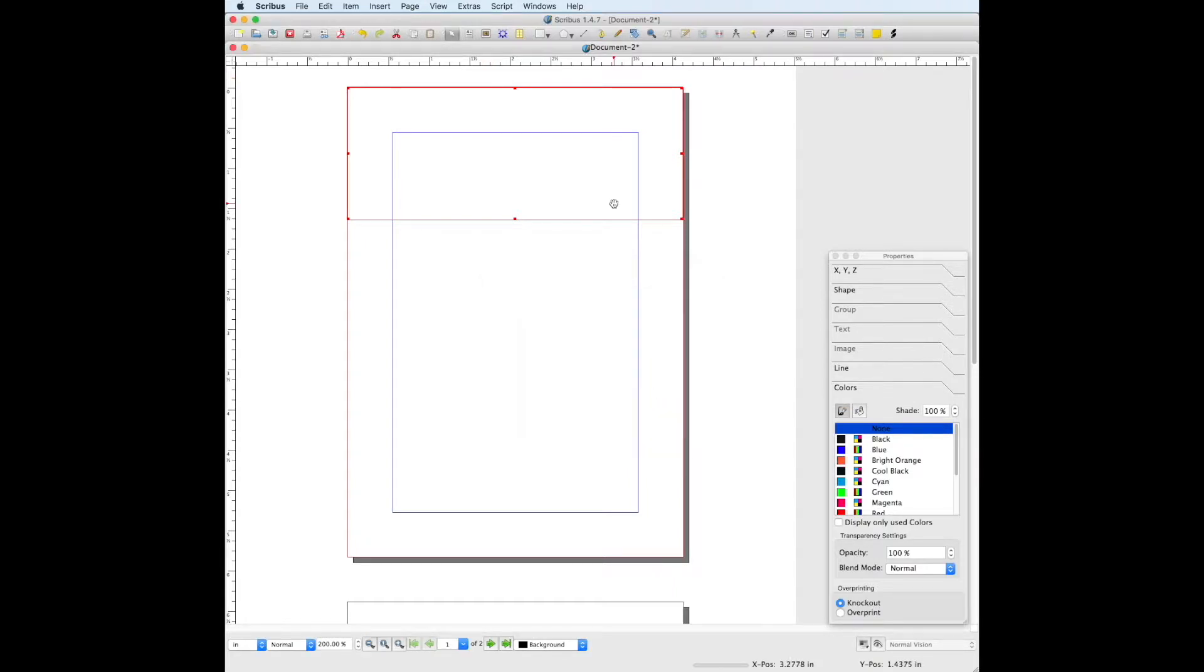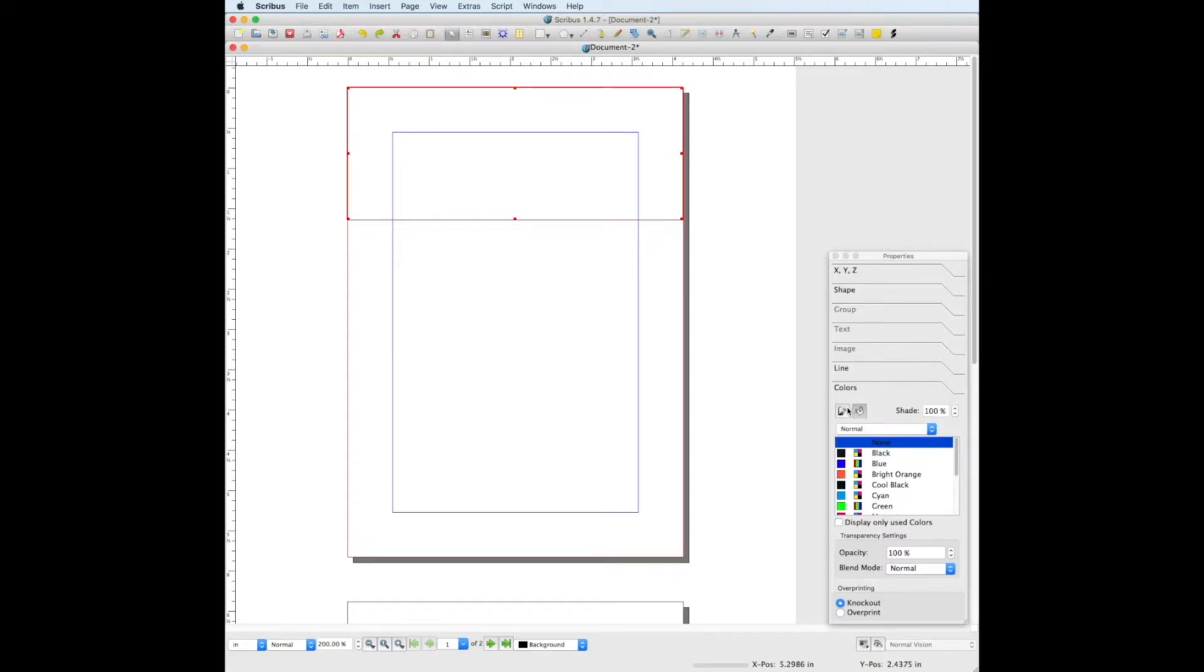Make sure your shape is selected, and then in the colors panel under properties, make sure the fill color is selected, not the line color, and then choose your color you just made.